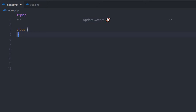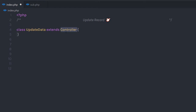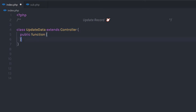Let's start by creating a class and specifying the class name updateData. You're free to specify any name to this class. Then I'm going to extend the controller class. I have the connection in this controller class, so I'm going to extend my controller class here, and in this class I'm going to create a new method.